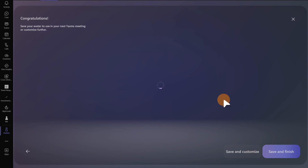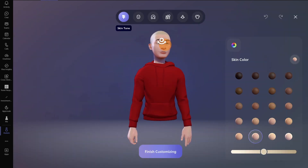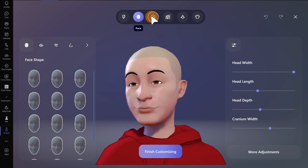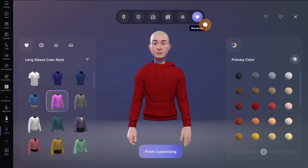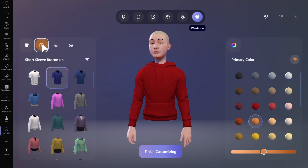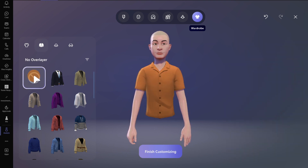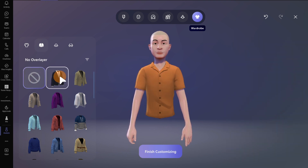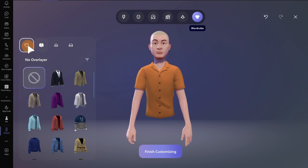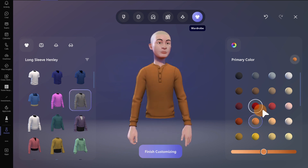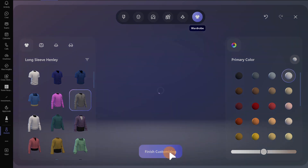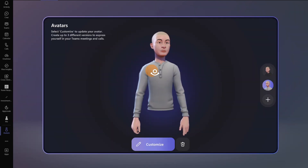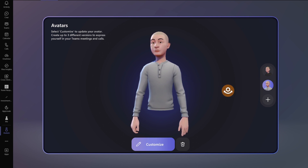I can click on Save and Customize so I can make some adjustments. I can change the skin color, I can change the hair, I can add some makeup, and adjust body and wardrobe. Here I have to remove the hover layer so I can select the under layer — let's remove this. Now I can select this one and change the color — let's say white — and then let's click on Finish Customizing. Now my second avatar is ready to go.